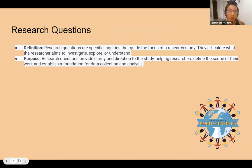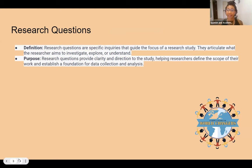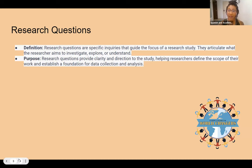What is a research question? Research questions are specific inquiries that guide the focus of a research study. They articulate what the researcher aims to investigate, explore, or understand. Research questions provide clarity and direction to the study, helping researchers define the scope of their work and establish a foundation for data collection and analysis. It's a specific question in hopes to guide the focus of the study.